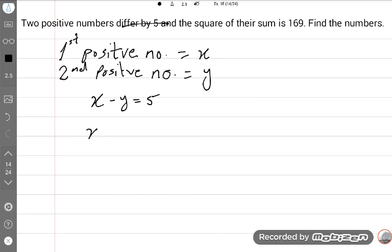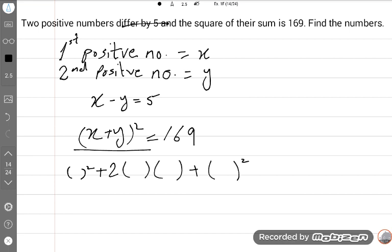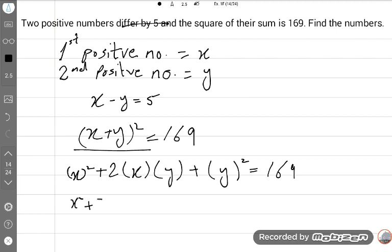The square of their sum is 169, meaning (X + Y)² = 169. We will open this formula using (a + b)² = a² + 2ab + b², where a is X and b is Y. So we get: X² + 2XY + Y² = 169.